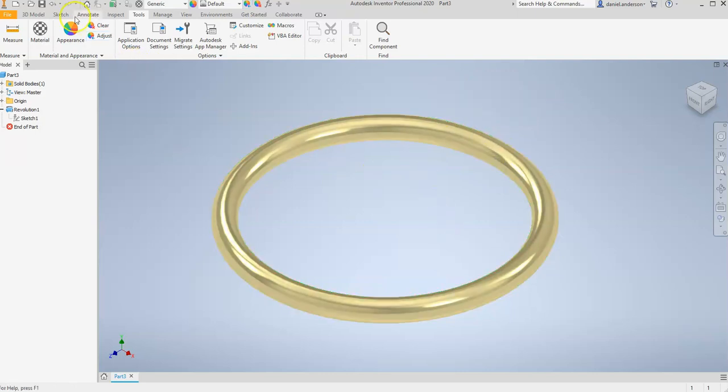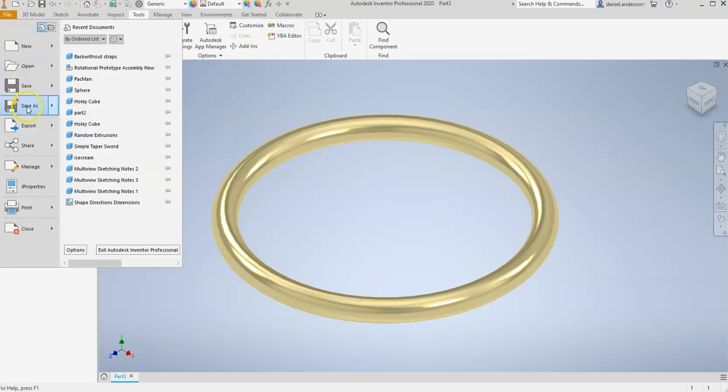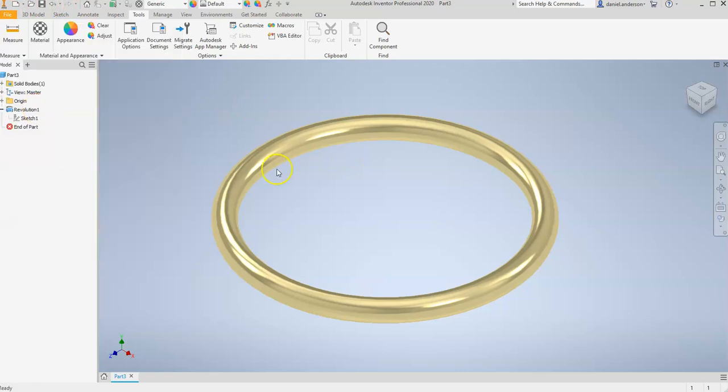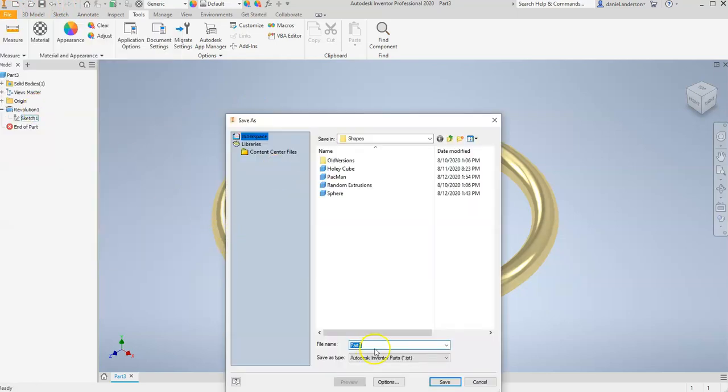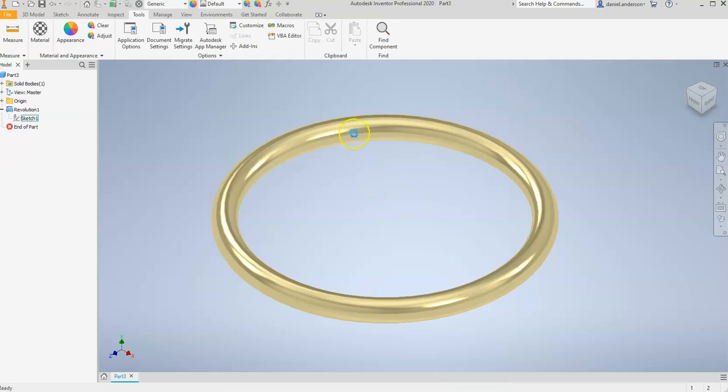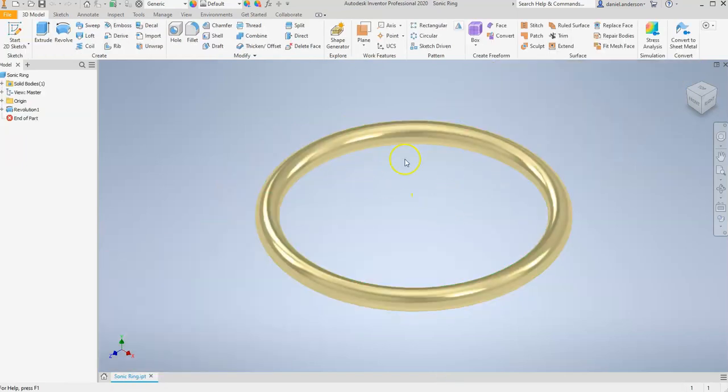And then I'm going to go to File, Save As. And call it what it looks like, at least what it looks like to me. I'm going to call it a Sonic Ring. And hit Save. And we are done with this shape.